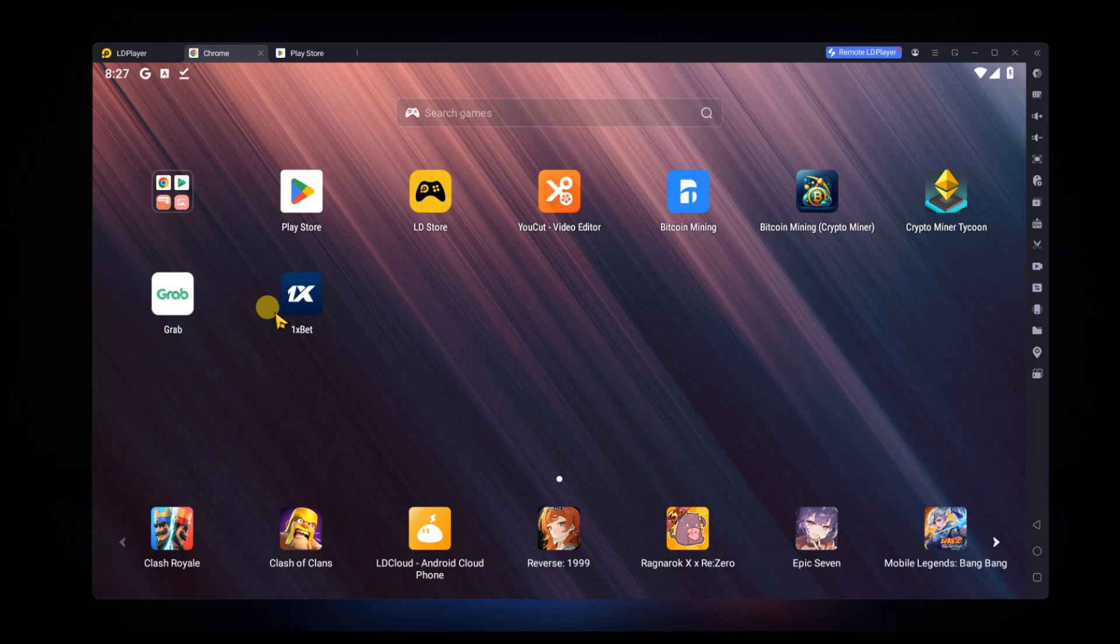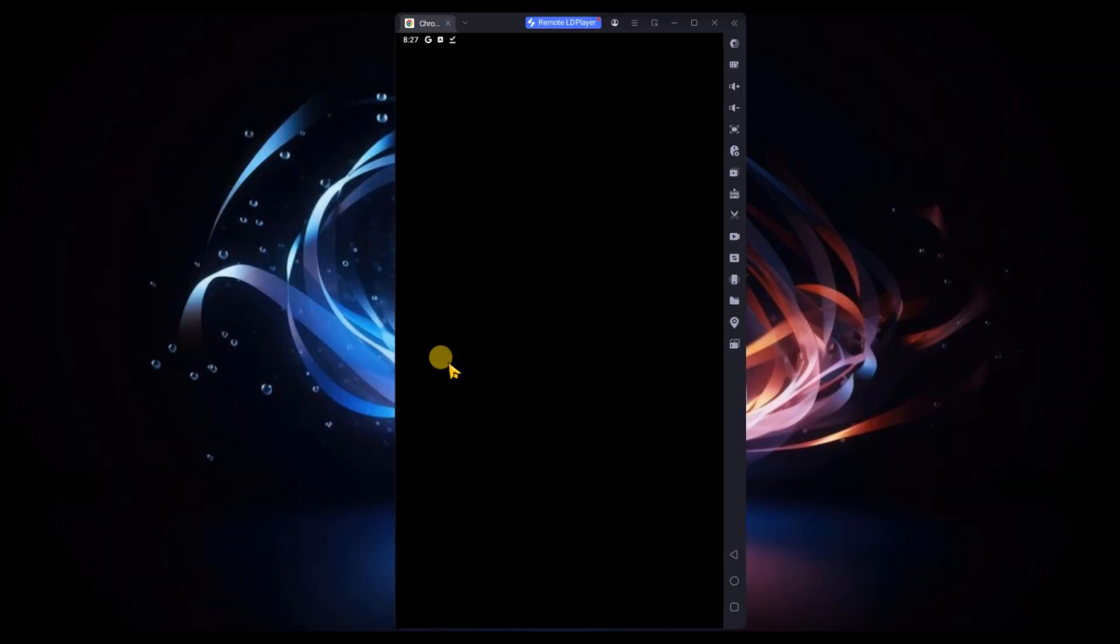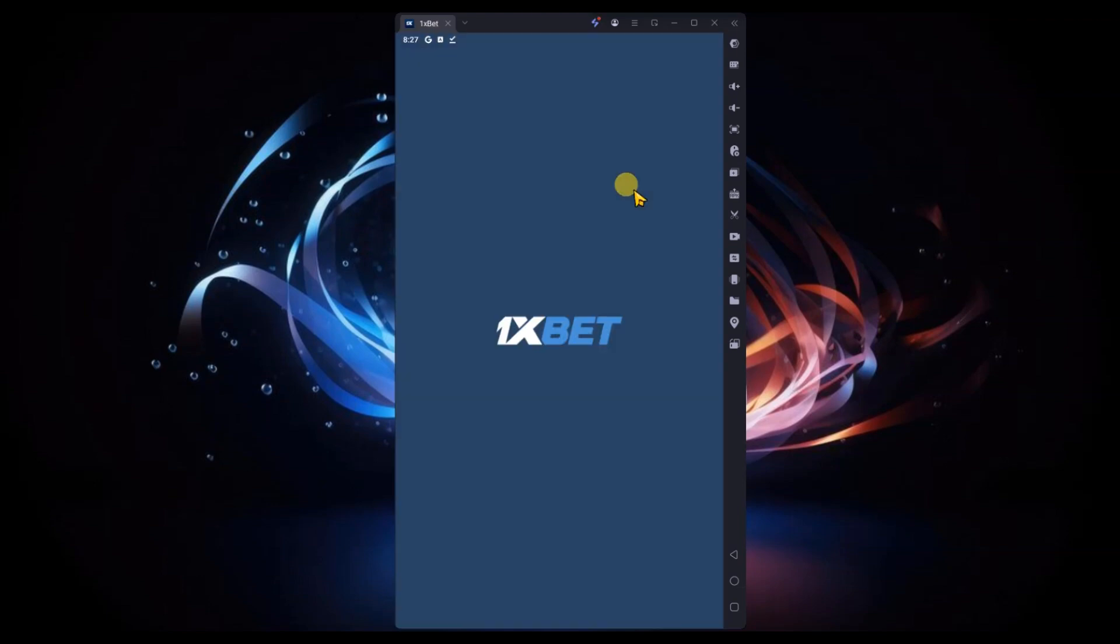Now, login with your OneXPet account or create a new account if you don't have one. The app is ready to use on your PC through the emulator. And that's it. Now you know how to install OneXPet on PC.